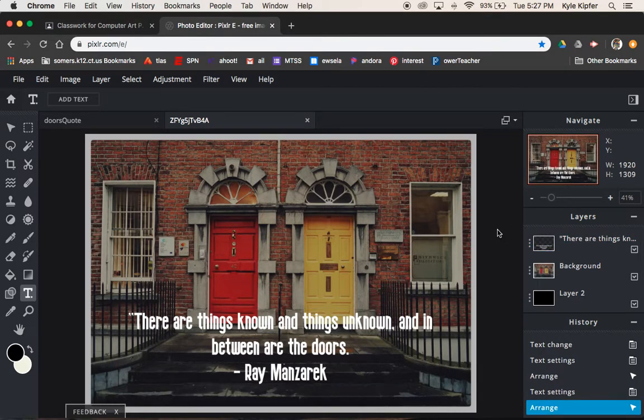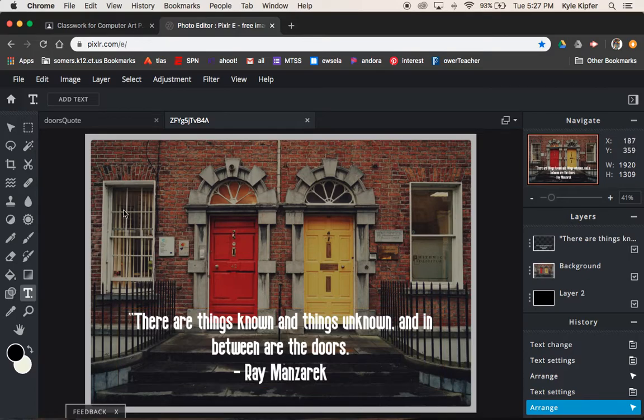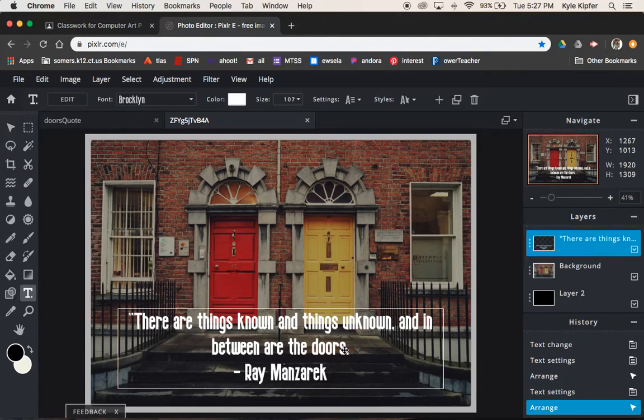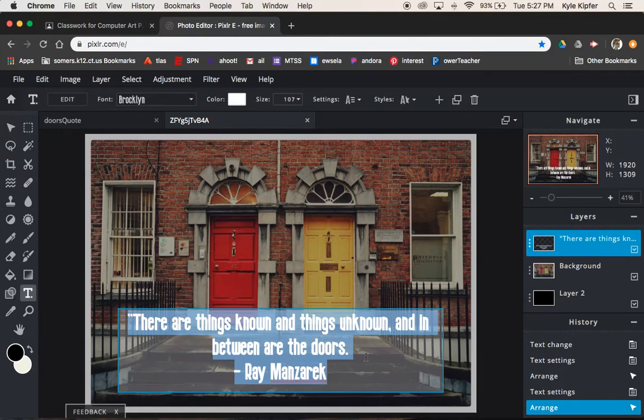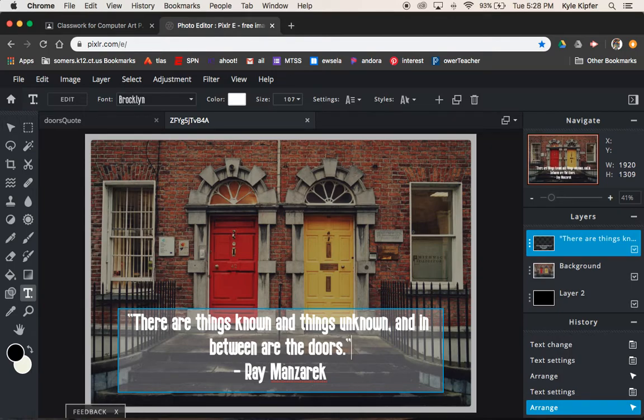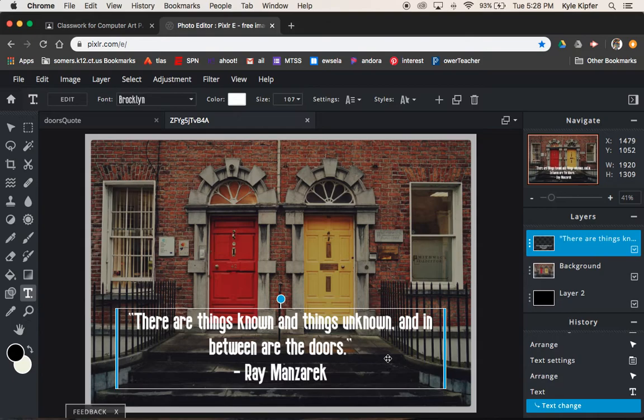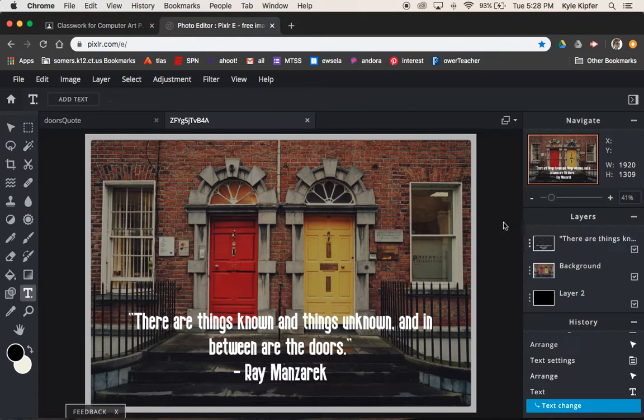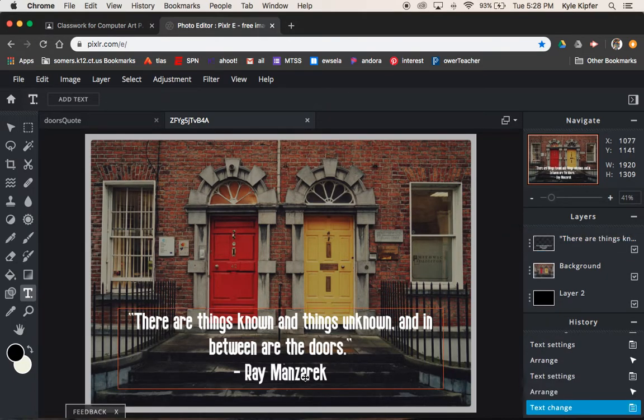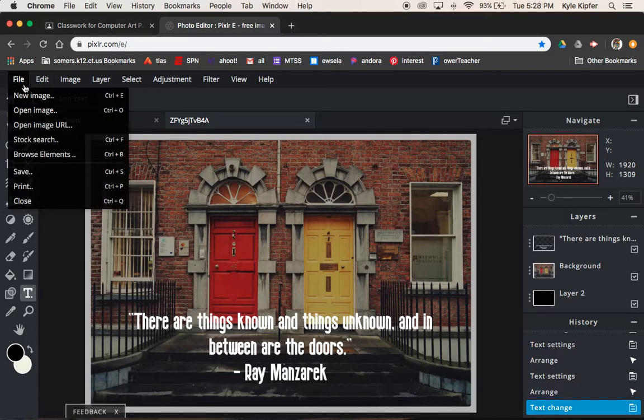That's really all there is for this particular assignment: just adding a quote over the top of an image and making sure we give credit to the author. I just noticed that I forgot to put in my last quotation mark. Make sure your quote is in quotes and that you give credit to the author. That line should be on its own line, the author. Make sure that you save your project.